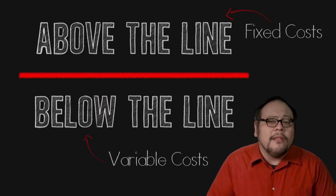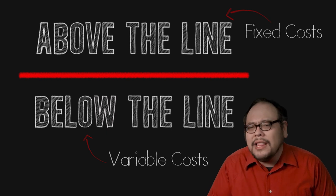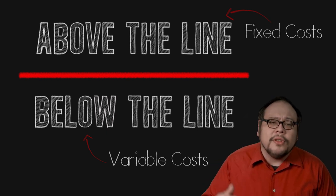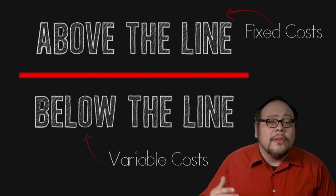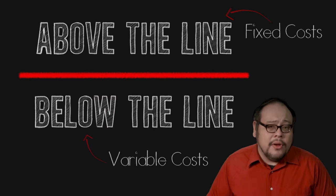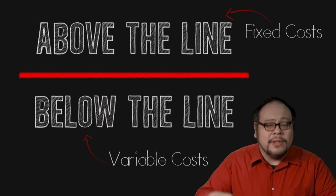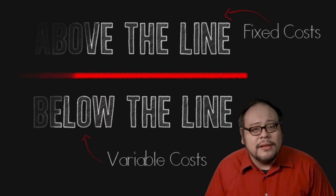Above the line jobs include but are not limited to the producer, the director, writers and actors while everyone else is below the line.